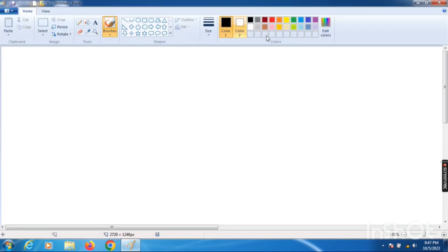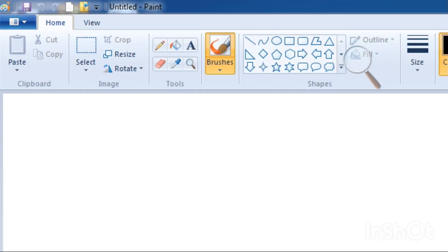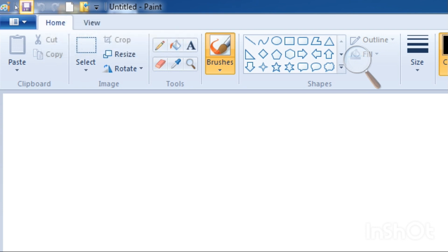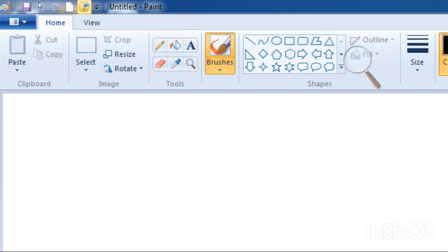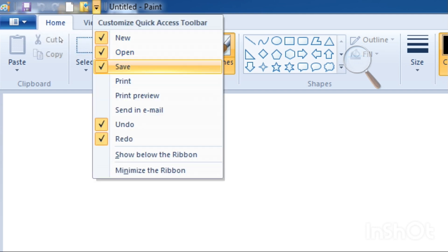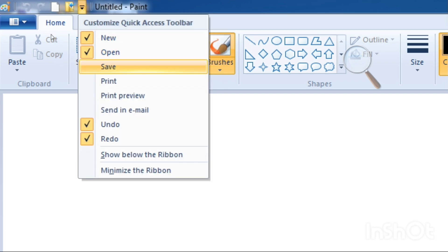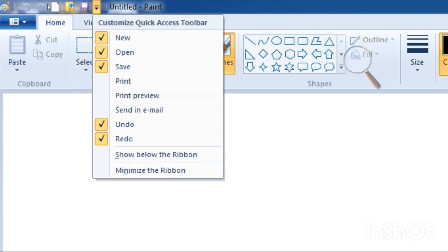Here is also the Quick Access Toolbar, which contains commands like Redo, Undo, and Save. You can add more commands to the Quick Access Toolbar as per your requirement — for example, I'm adding New, Open, and other options. You can add as many commands as you need here.